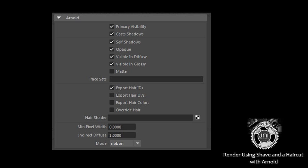Override Hair: This attribute indicates whether you wish to override the default hair shading with your own shader, which you need to specify via the hair shader attribute.